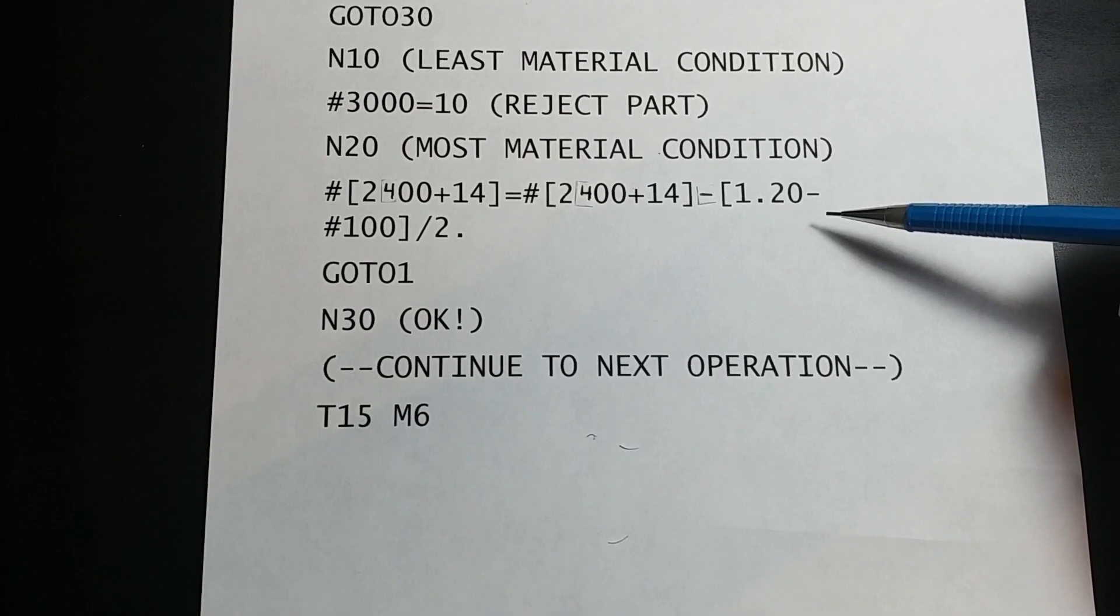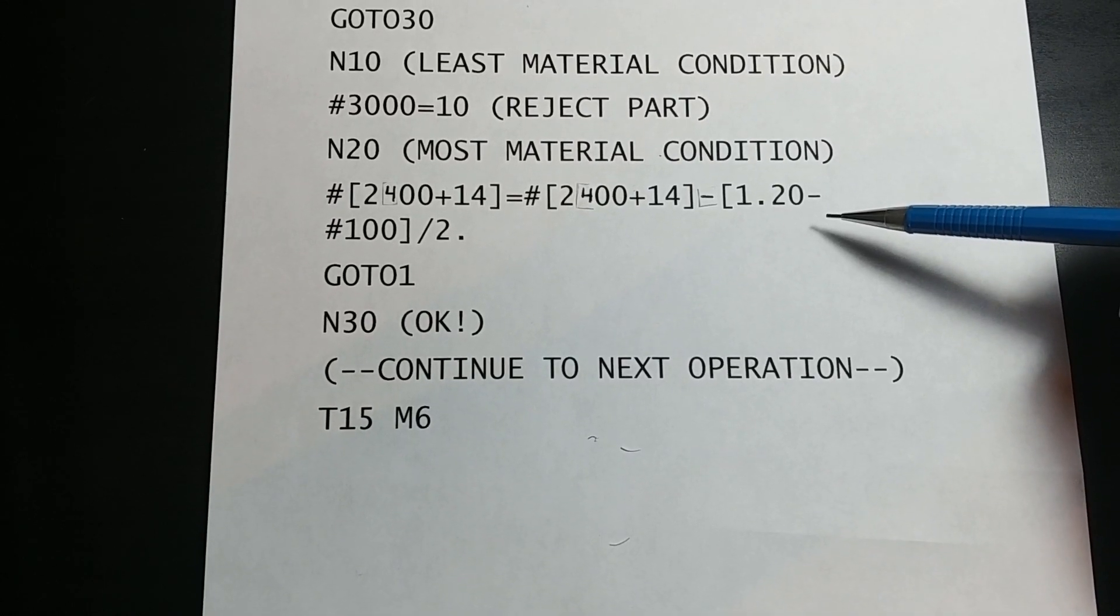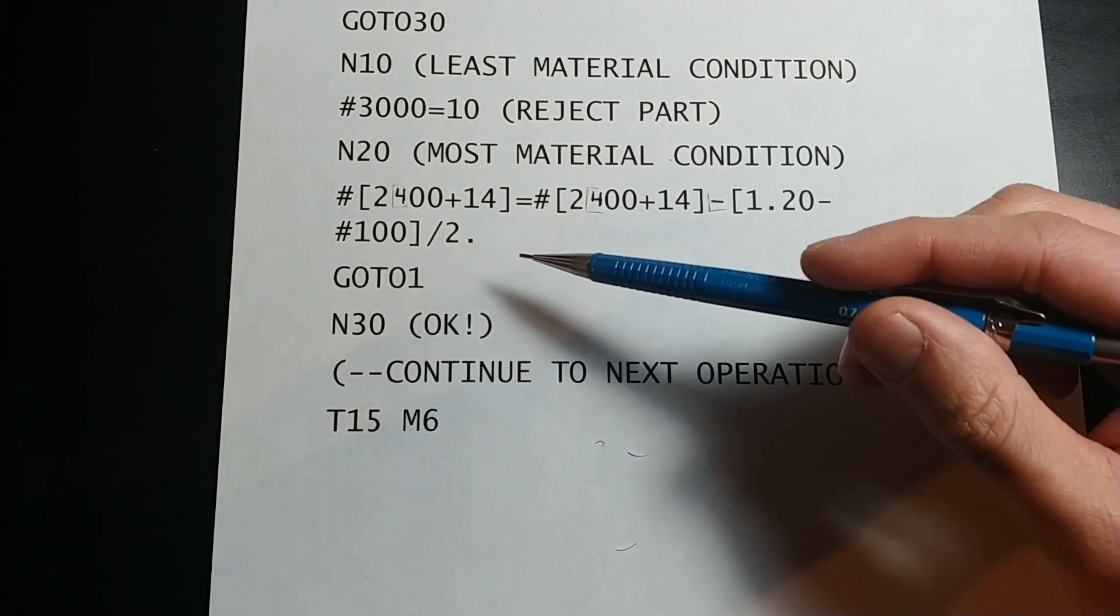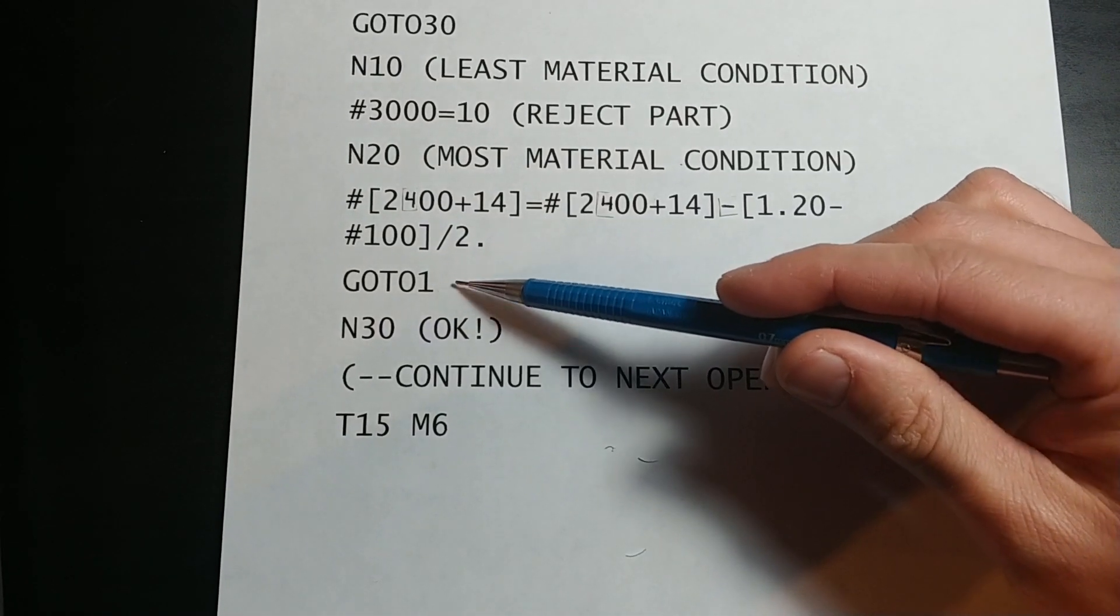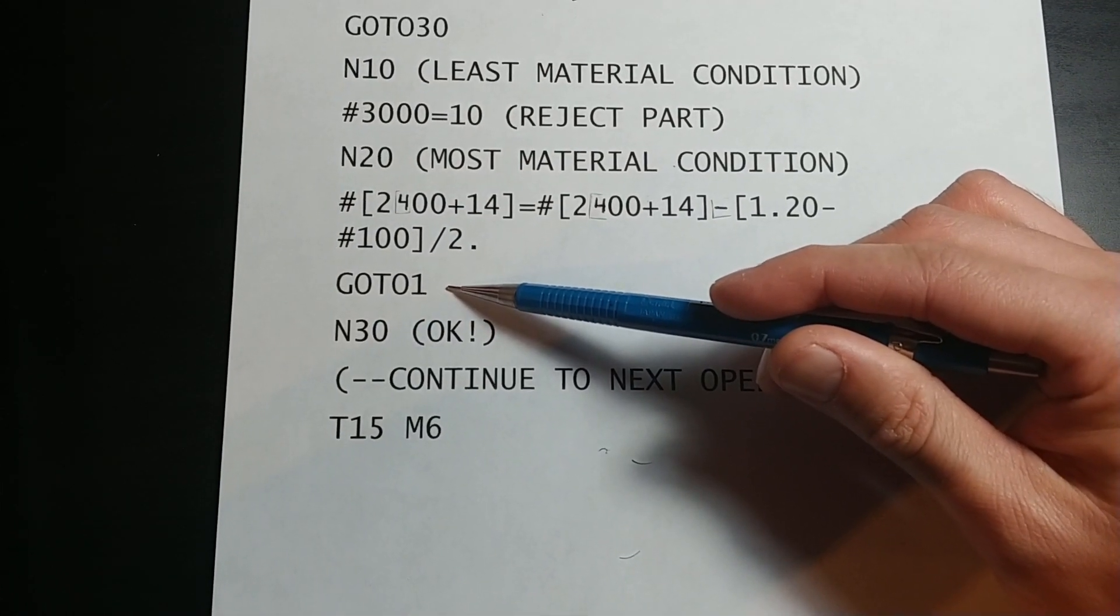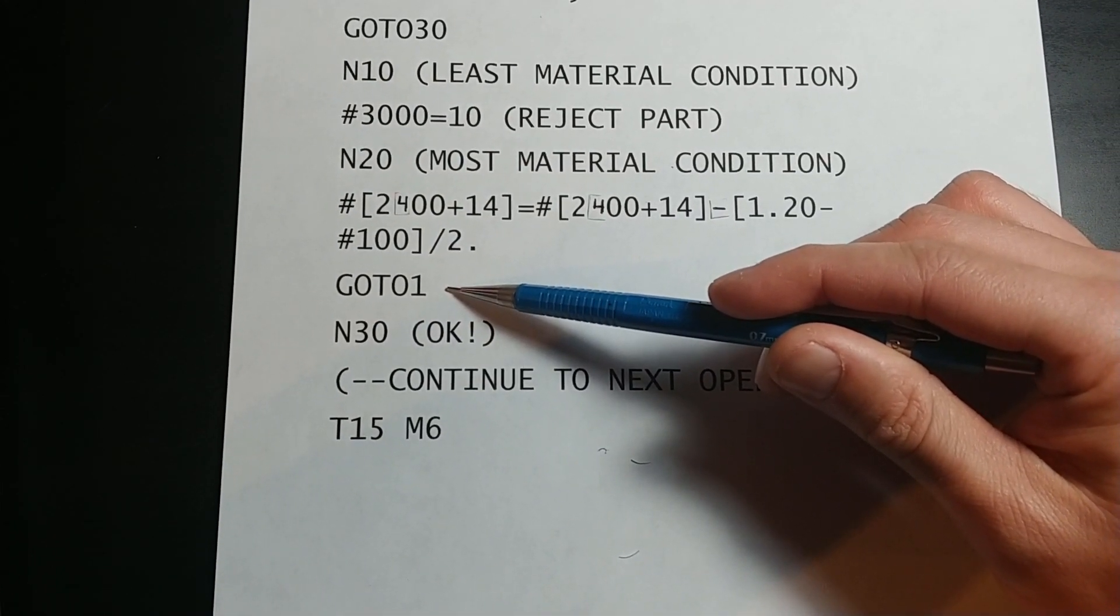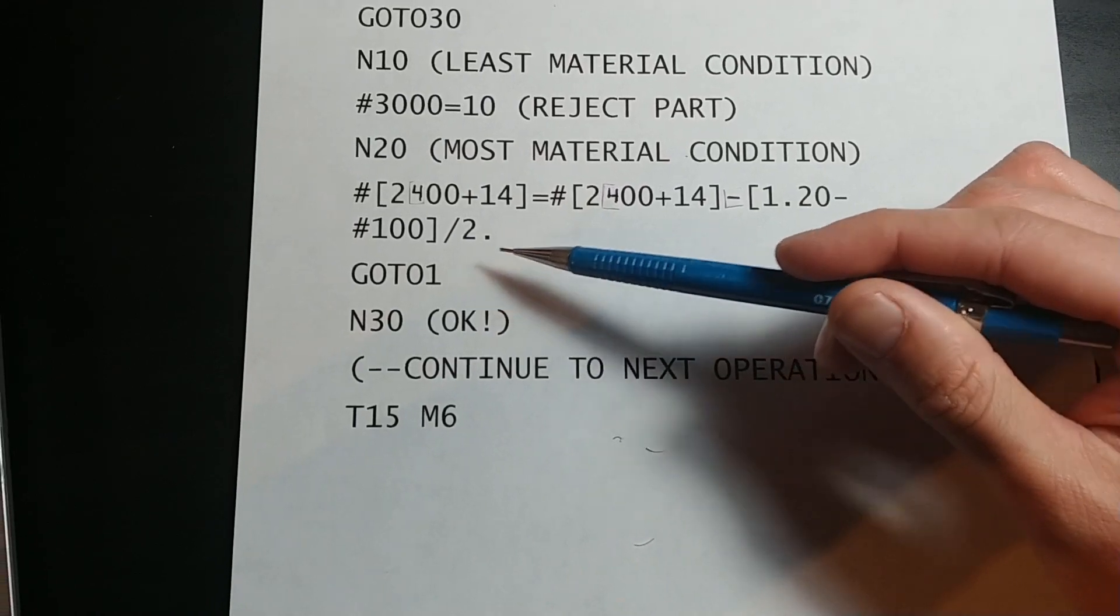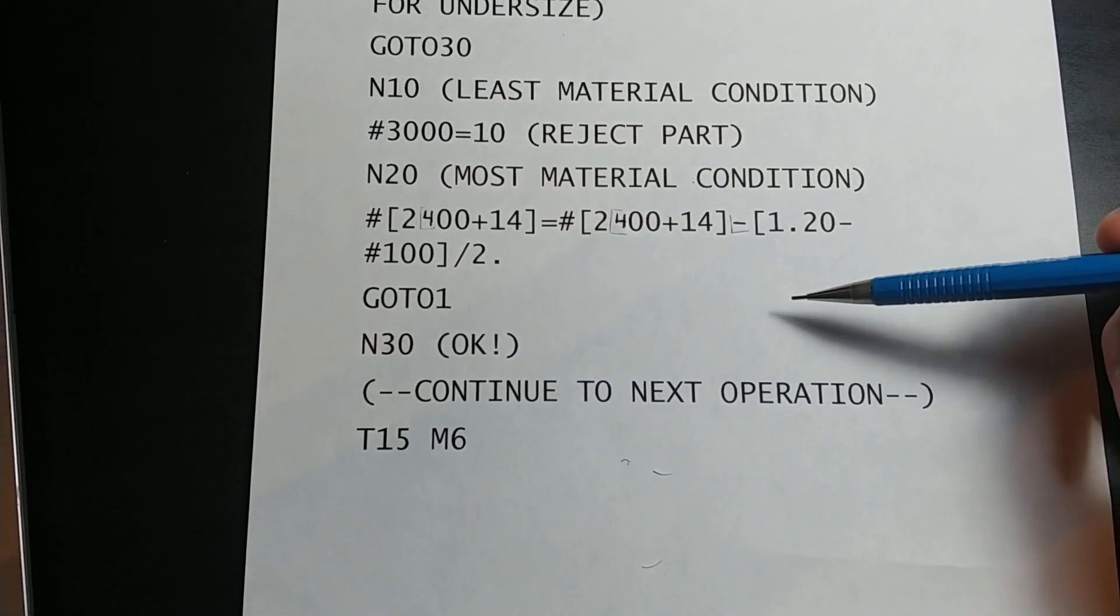After the tool offset adjustment, we reach go to 1, which will jump the program back to line 1, which will run tool 14 again with the new offset.